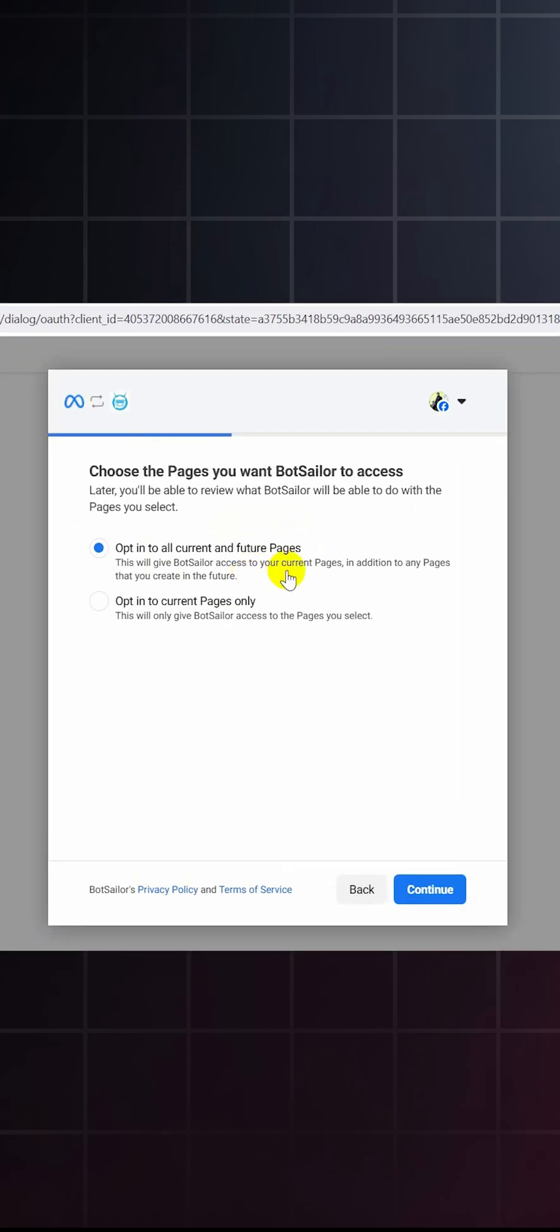Make sure you're already logged in to your Facebook account. Click on login with Facebook. If you're connecting your account for the first time, click on opt-in to all current and future pages and continue.